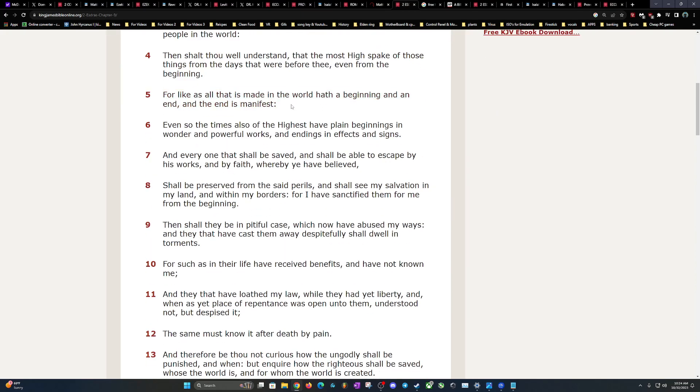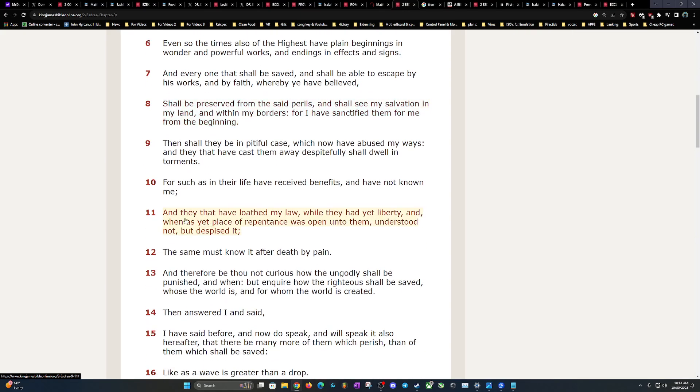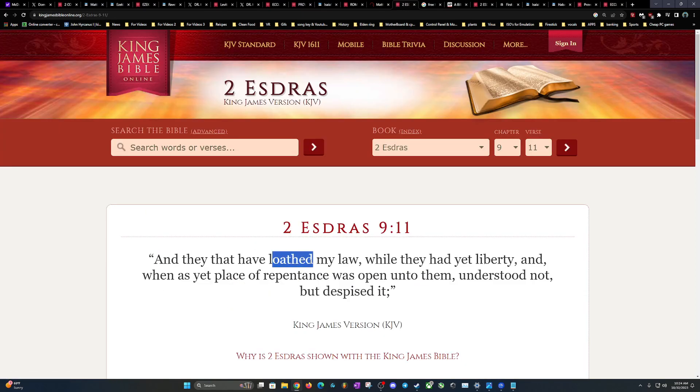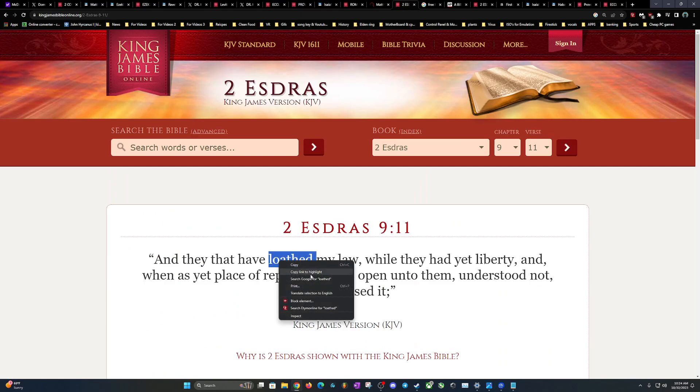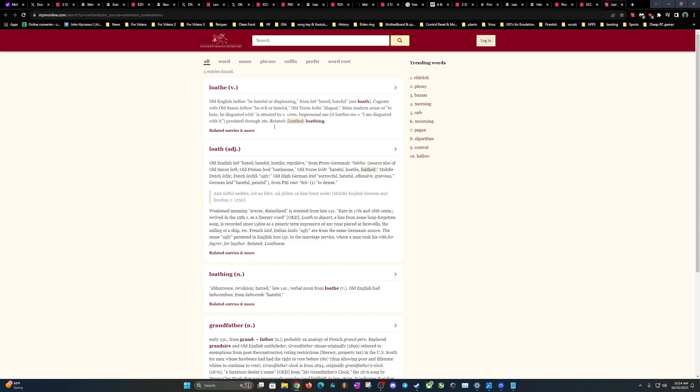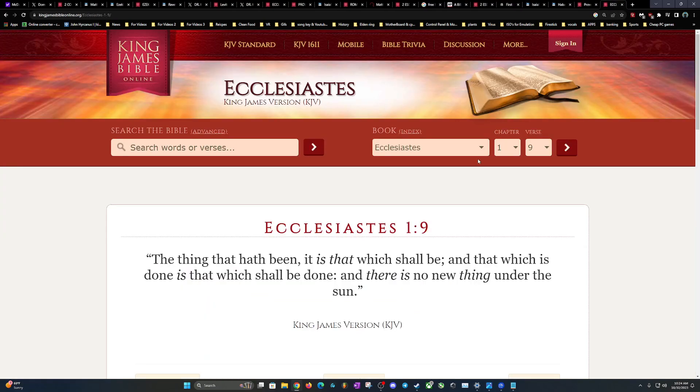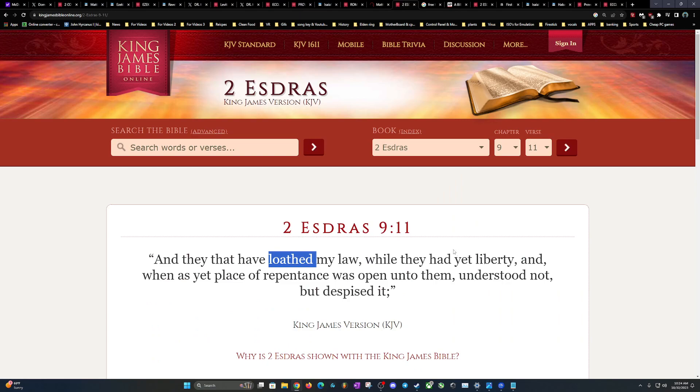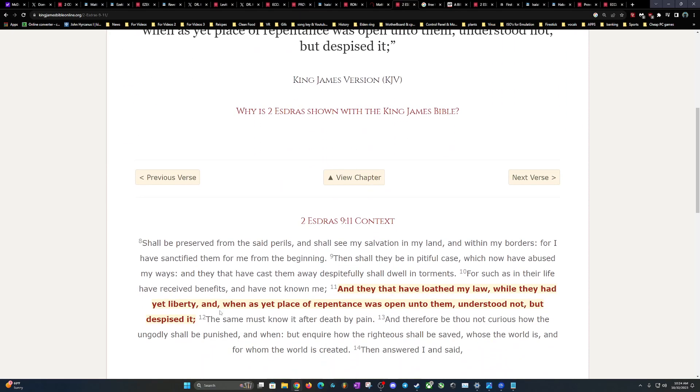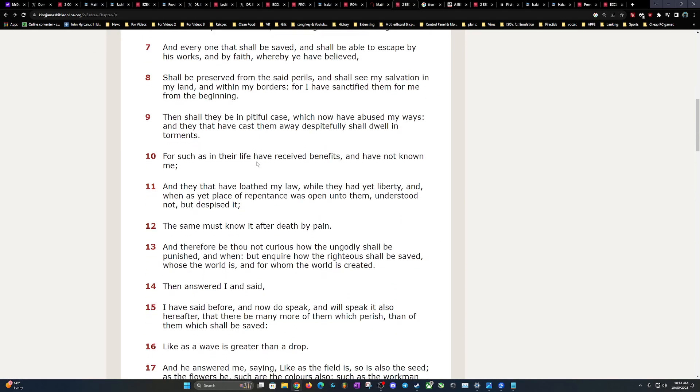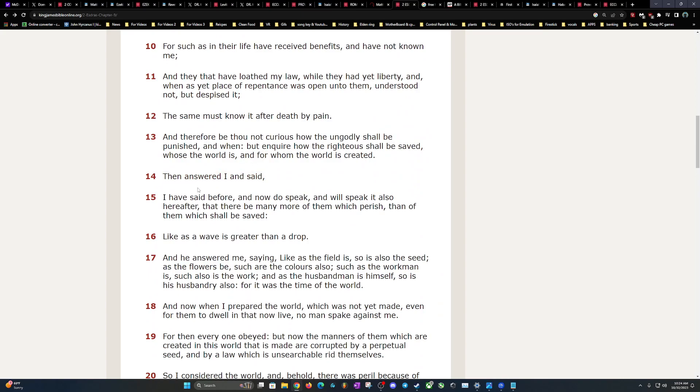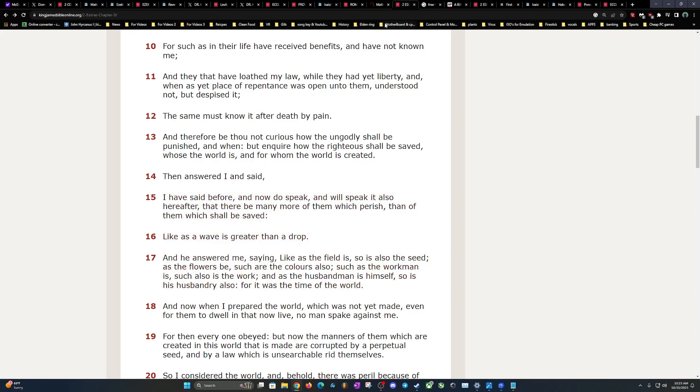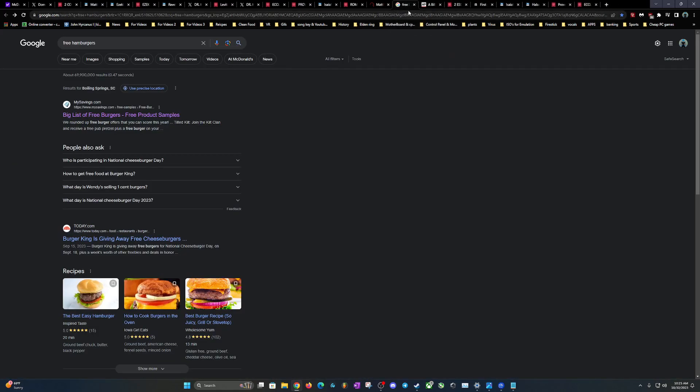This is why in the scriptures it talks about the ratio to people that's going to die. So many people going to die in the end, man, the numbers are going to be out of this world. 2nd Esdras chapter 9 talks about people who basically despise Yehovah Shamashiah. 'And they that have loathed my law' - loathed means to be hateful or displeasing - 'those people who displeased Yehovah Shamashiah, who loathed my law while they yet had liberty, and when that place of repentance was opened unto them understood it not, the same must know it after death by pain.' So that's how people's going to go out, but it's the number of people that's going to go out. 'I have said before and now do speak and will speak it here also, that there be more of them which perish than of them which shall be saved, like as a wave is greater than a drop.' So just think about that - wave to a drop of water. That's how many people are going to perish.